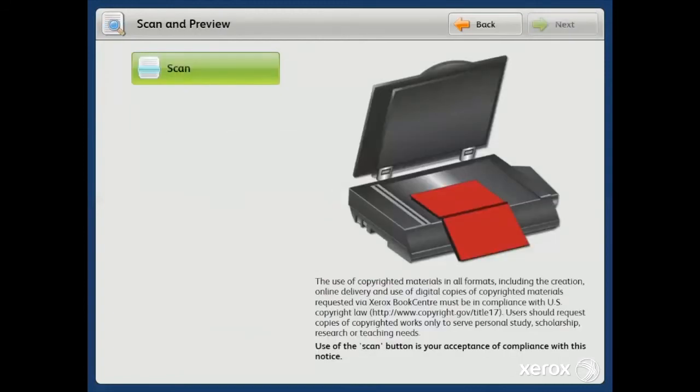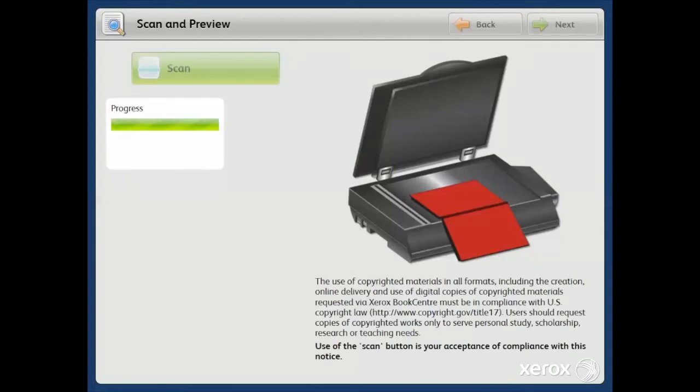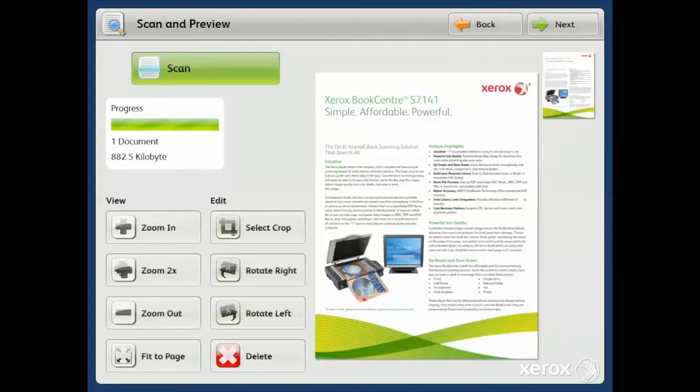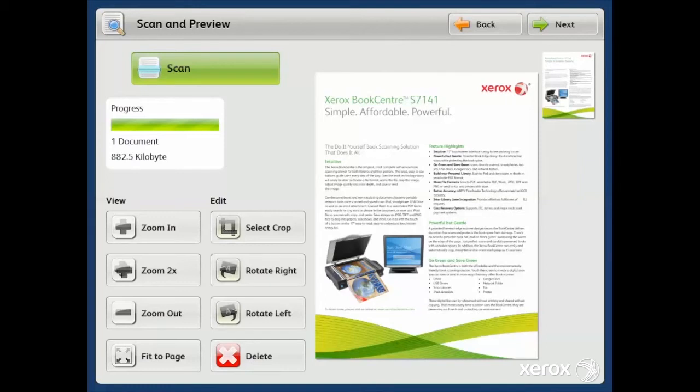Moving on, you will see an illustration of the patented BookEdge scanner with a book properly aligned. You'll also see the copyright notice. Scanning is as easy as touching the big green scan button, and in under five seconds we have cropped, rotated, and enhanced the image, no matter where a document or a book is placed on the scanner.